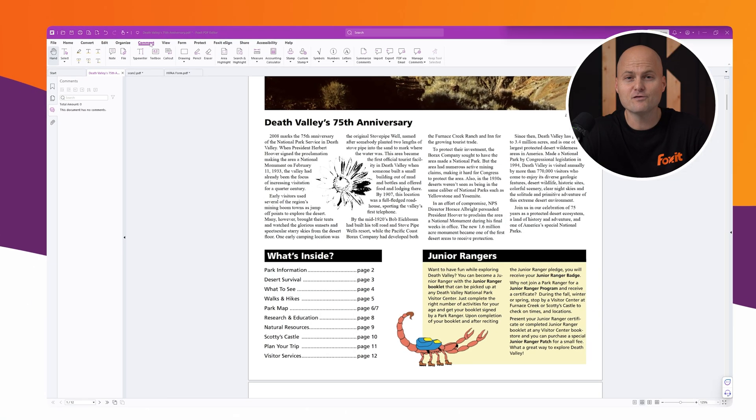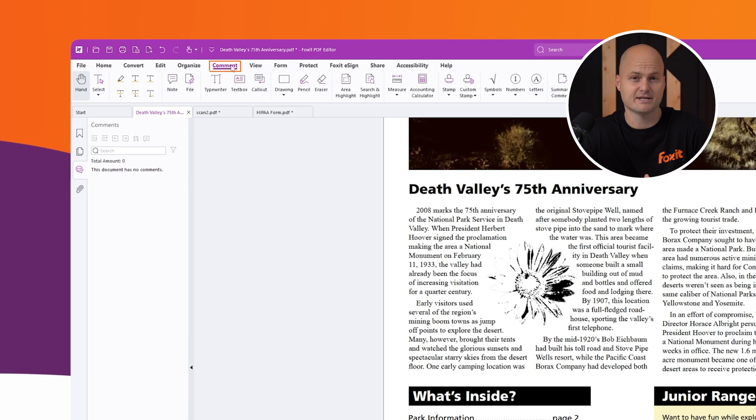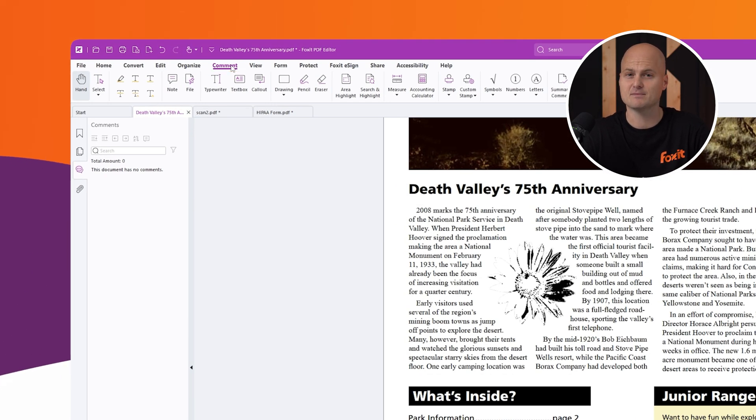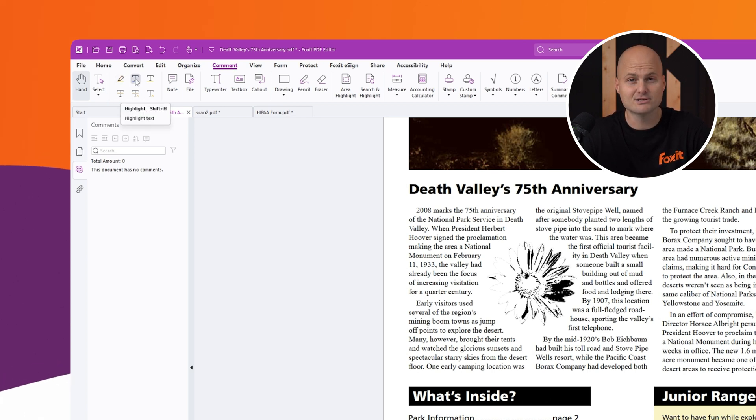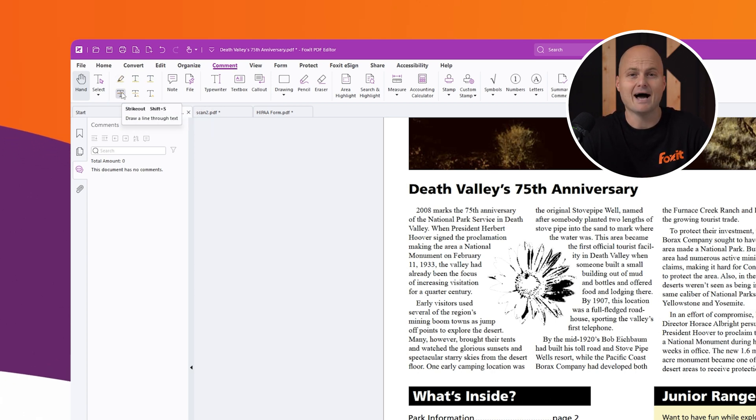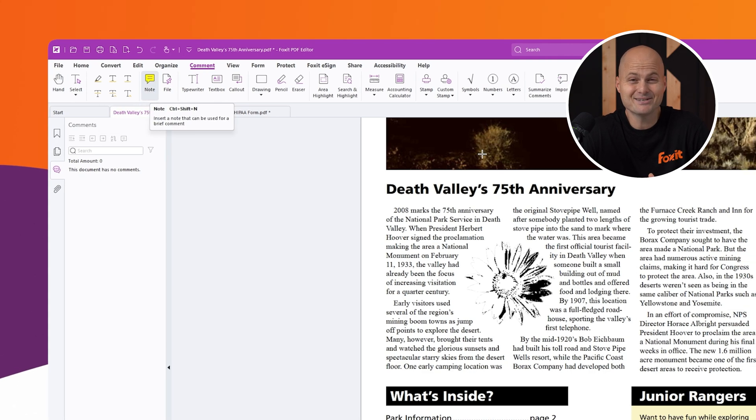In the comment tab, you'll find a variety of annotation tools to enhance your PDF documents. Starting at the top left, you can use features like highlighting, underlining, or striking through text. Adding pop-up notes is simple.